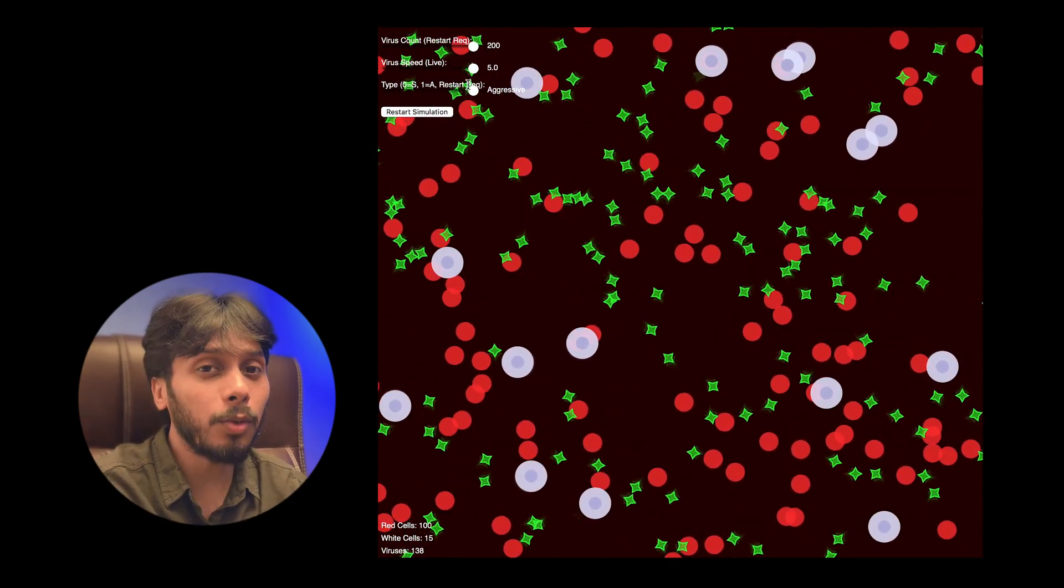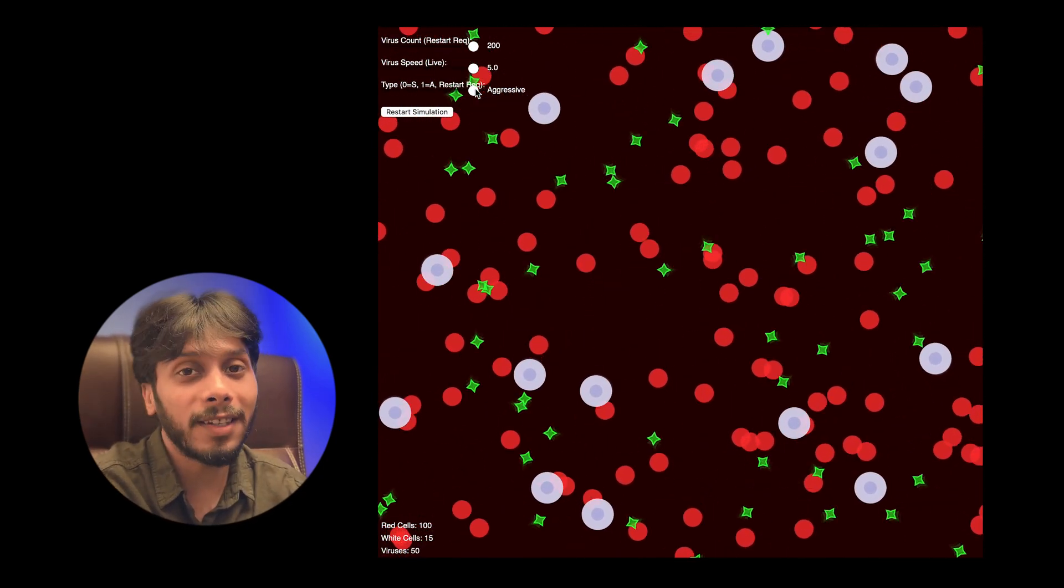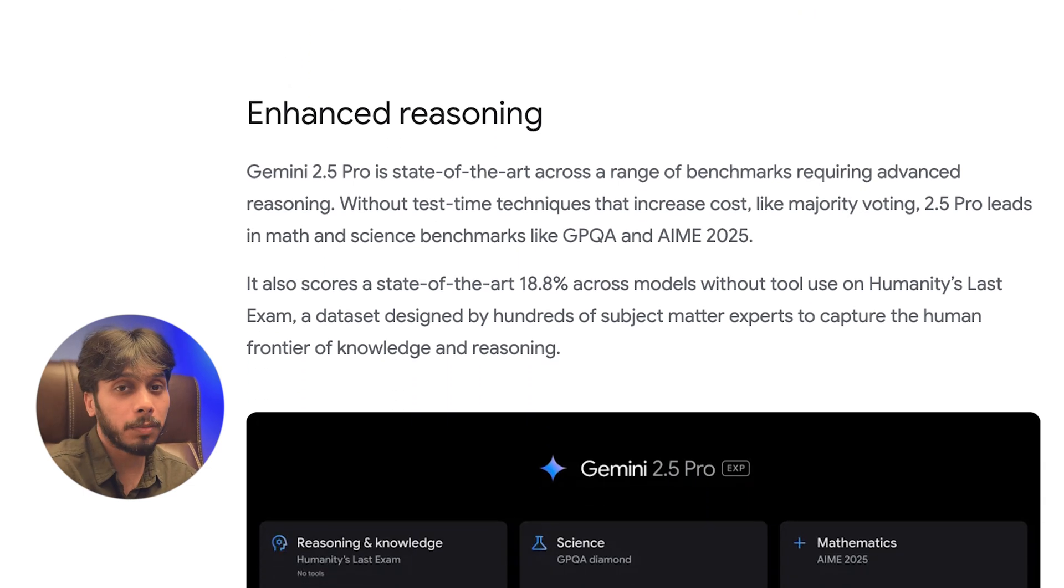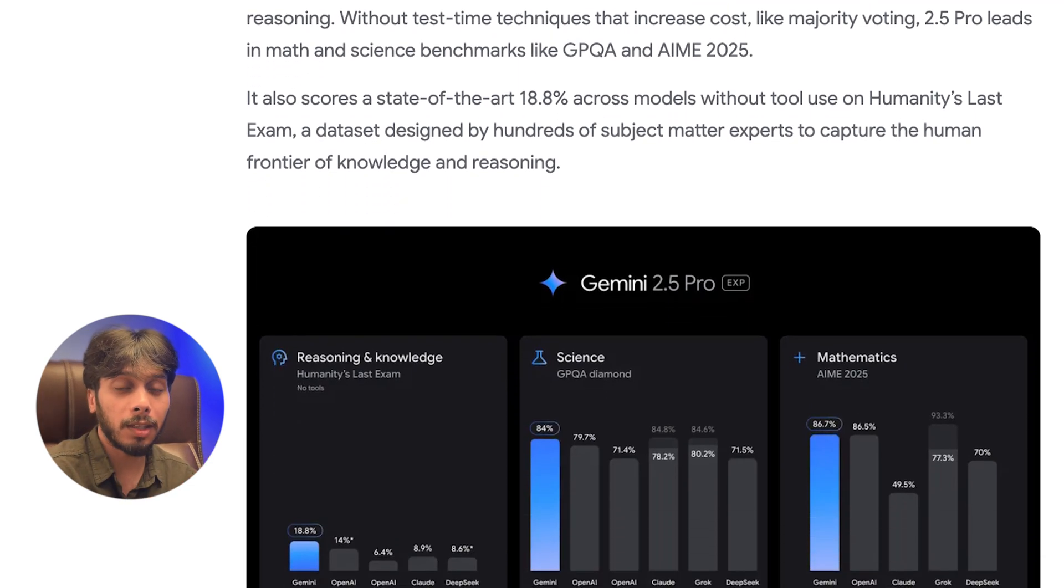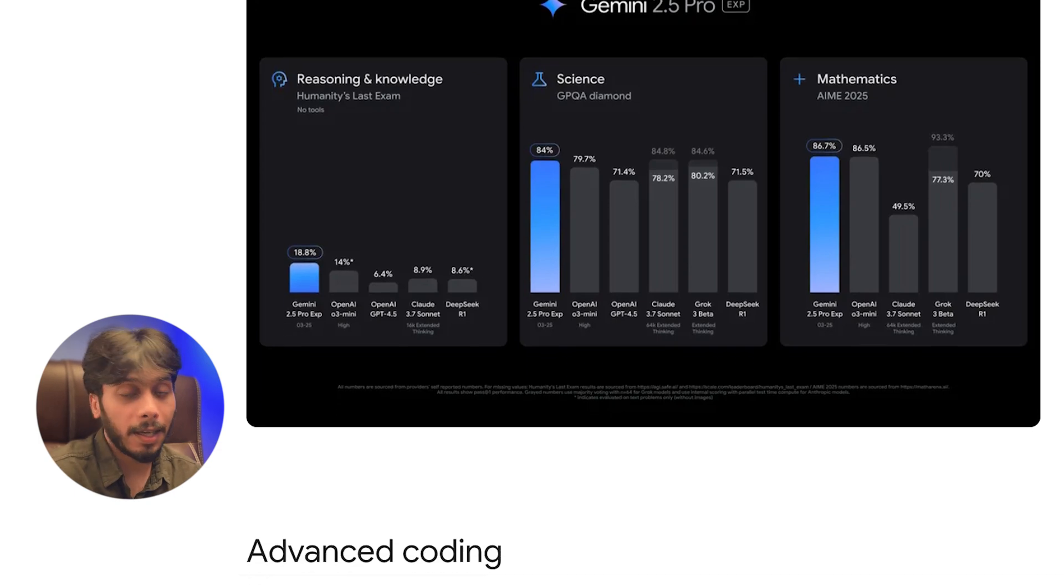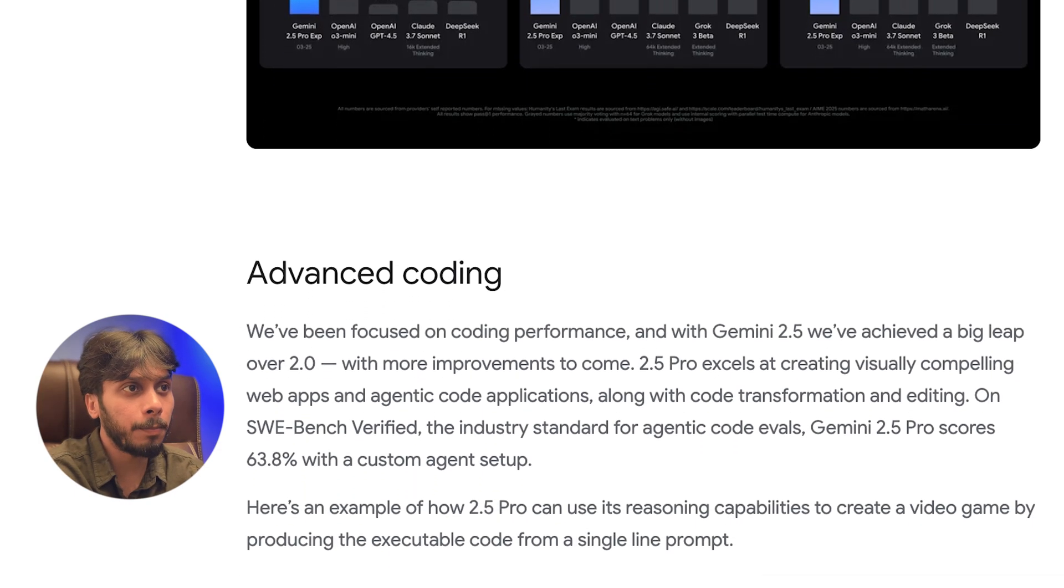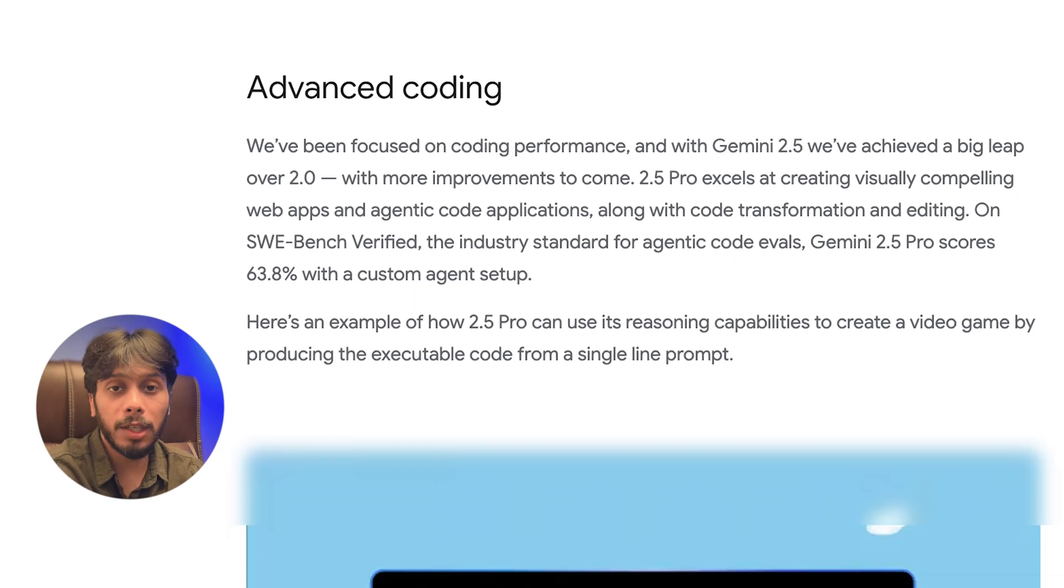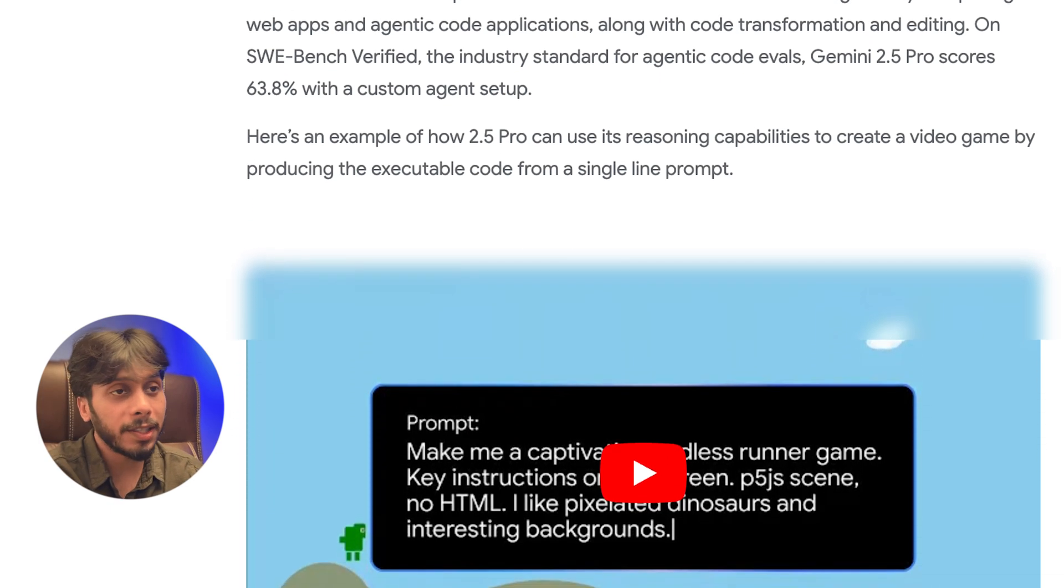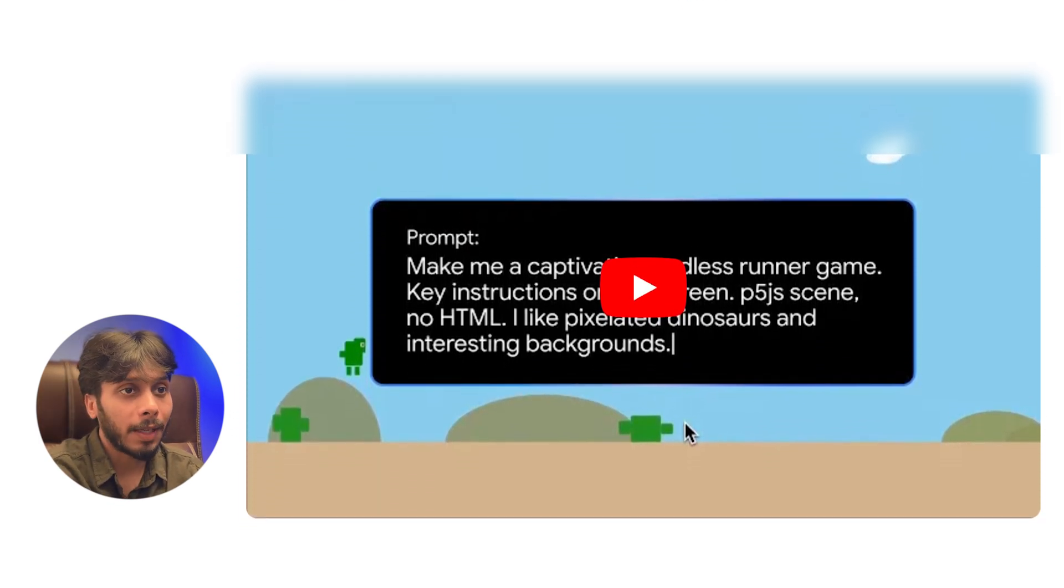That's why Gemini 2.5 Pro stands out. Gemini has made this possible: idea to result just in seconds. And this is totally free as of now. So what can you do with Gemini 2.5 Pro? Coding games, simulations, apps.